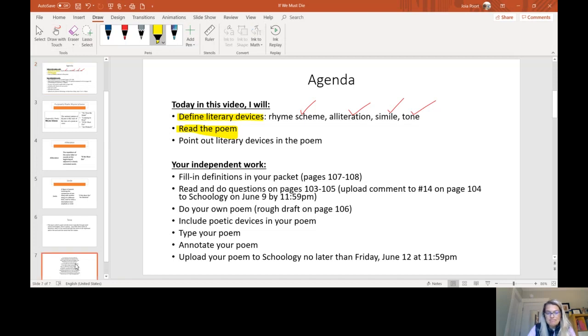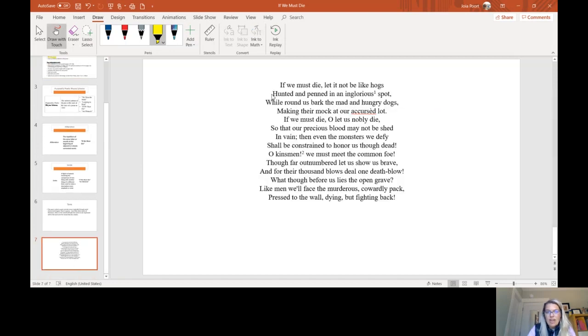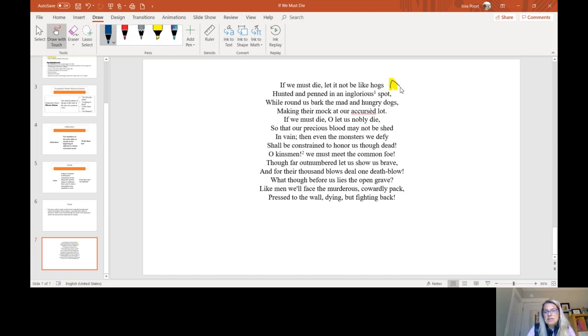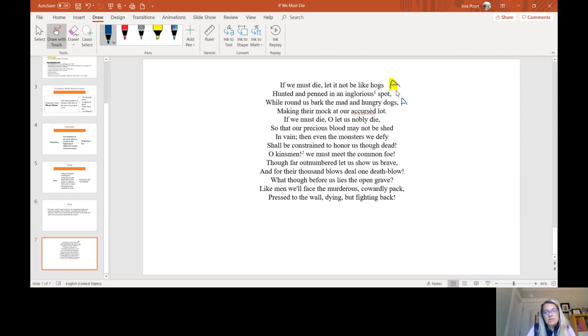So let's start with rhyme scheme. Rhyme scheme is the ending of each line. So if we look at hogs and spot, clearly those do not rhyme, but hogs and dogs do, which tells us that that's going to be A and A. We use letters when we talk about rhyme scheme. So hogs and dogs, same sound, same rhyme scheme letter. Spot and lot, well those two rhyme. So we have an A, B, A, B currently happening. Now if the next word rhymed with dogs, then it would be A again, but it looks like it doesn't. It's die.